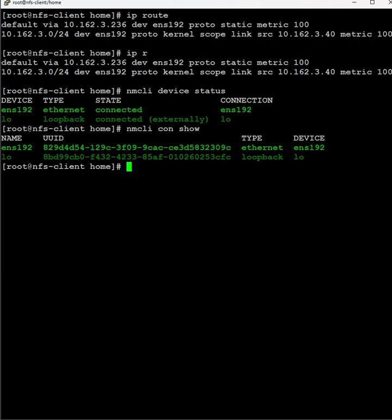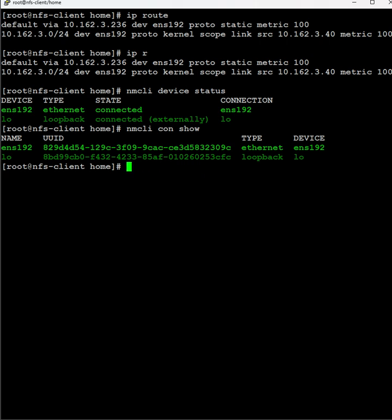If you want to bring up the connection status, use nmcli connection up and the ethernet name. For example, nmcli con up ens192. In case the ethernet connection is down, we can bring it up using the nmcli command.